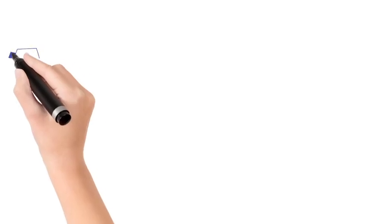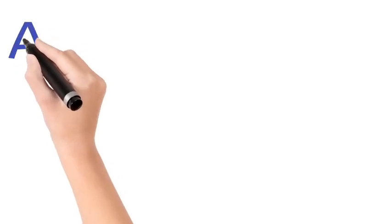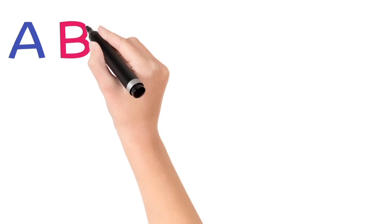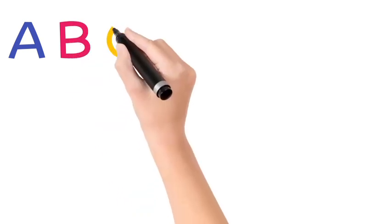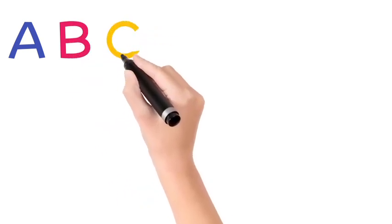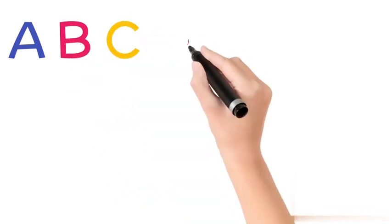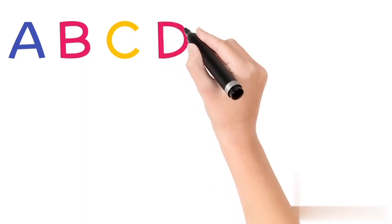A. A is for apple. B. B is for ball. C. C is for cat. D. D is for dog.